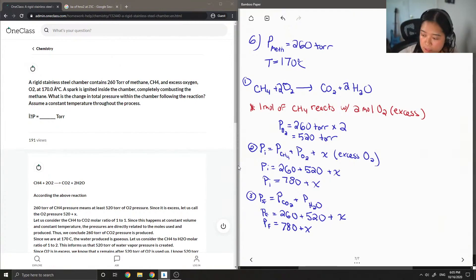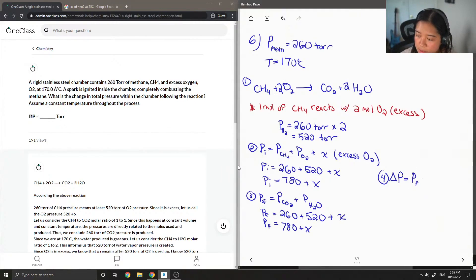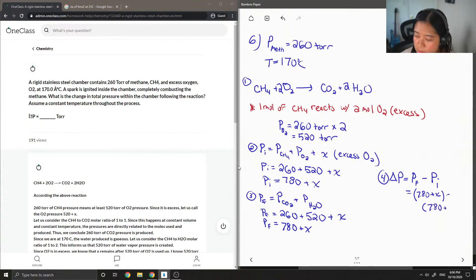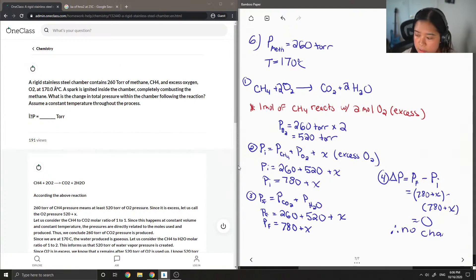So then to calculate delta P, all that is is the pressure in the final minus pressure in the initial. And then you'll already notice that the two kind of cancel out, even though there's like an unknown variable there, everything still cancels out, and then you get zero. So there is no change.